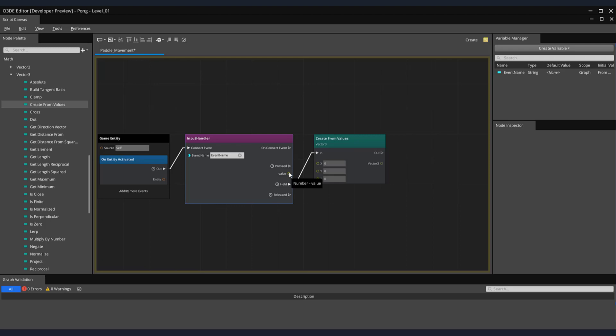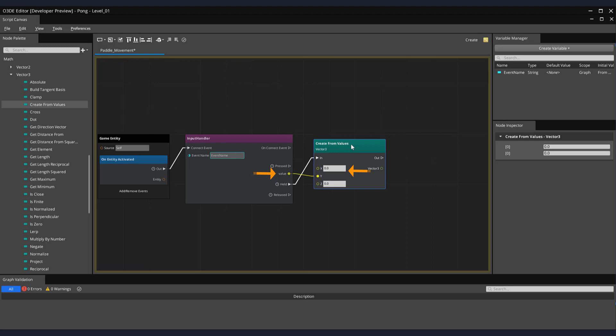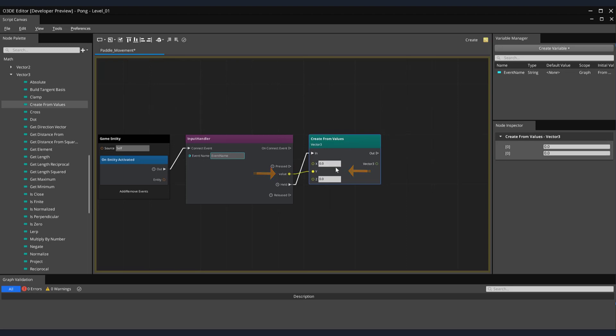When we press and hold either the W or S keys, we'd like to call the Create From Values node. This can easily be done by just dragging the held output pin to the in pin of our Create From Values node. Once called, we want to send the key presses of the value 1 for W or minus 1 for S to the Y axis of the model. By simply dragging the value output pin into the Y axis input pin, we do this. Now that we're passing the values, the key presses to the Y axis, we want to utilize that value to actually move our Paddle.